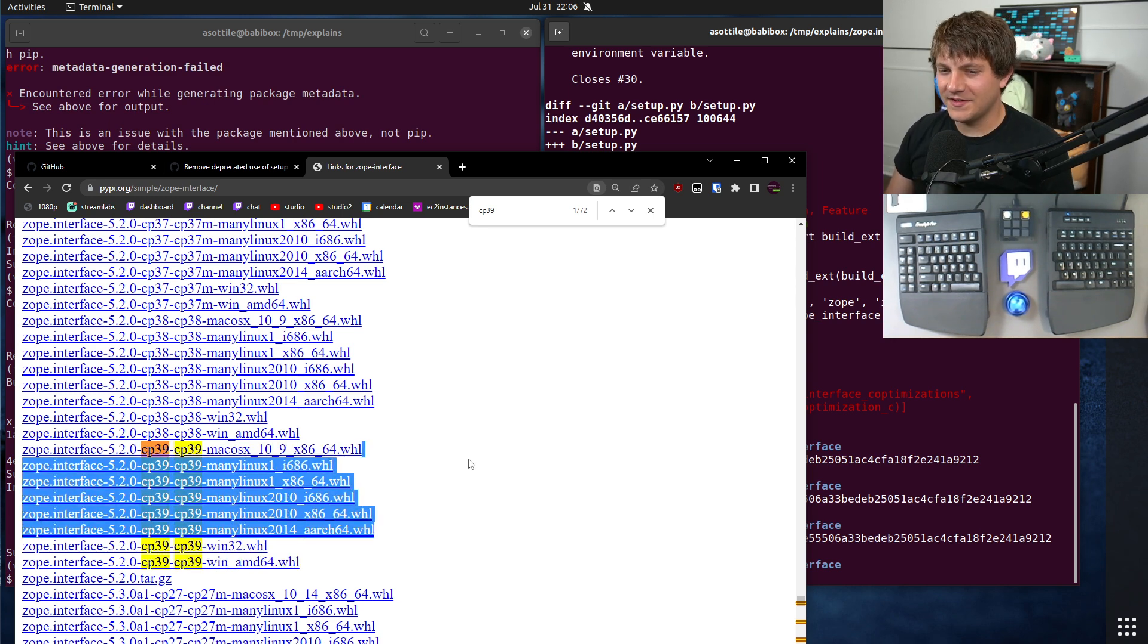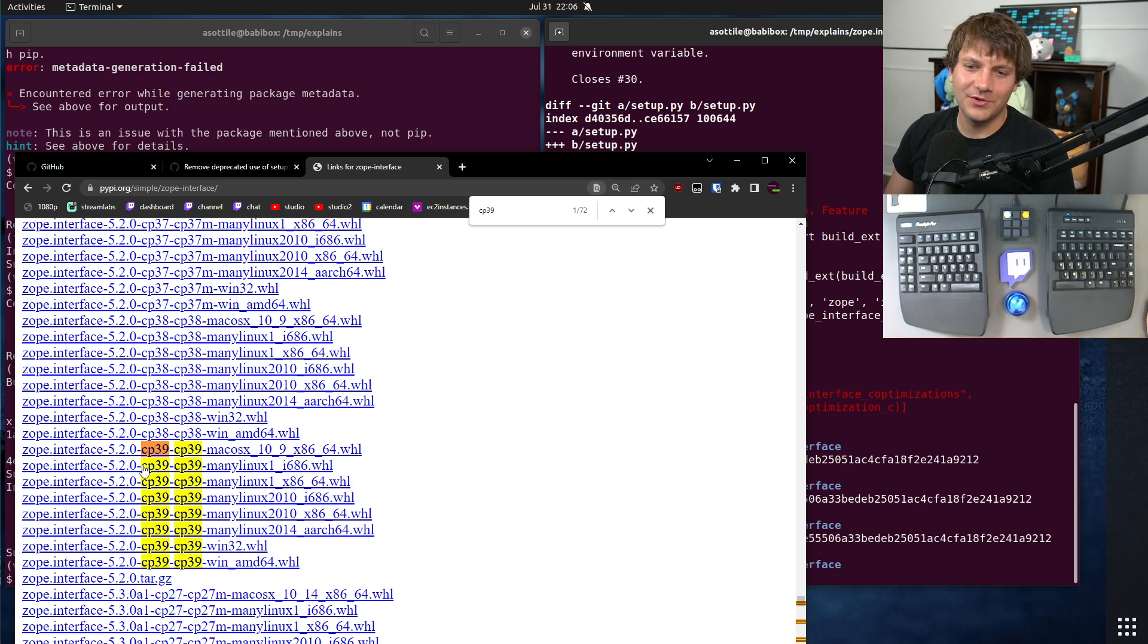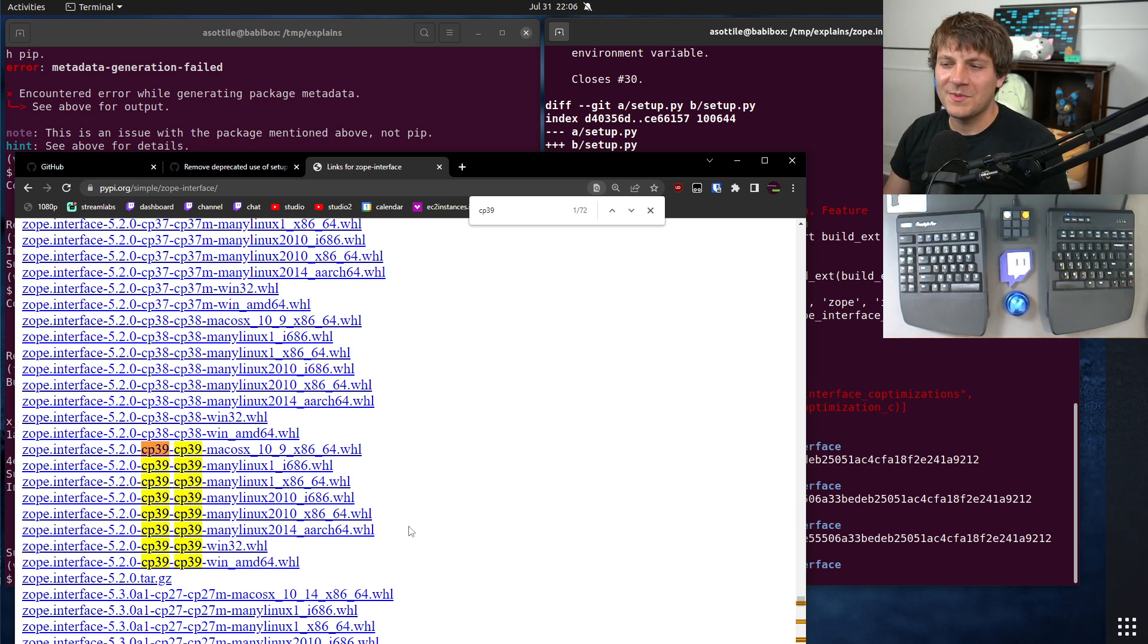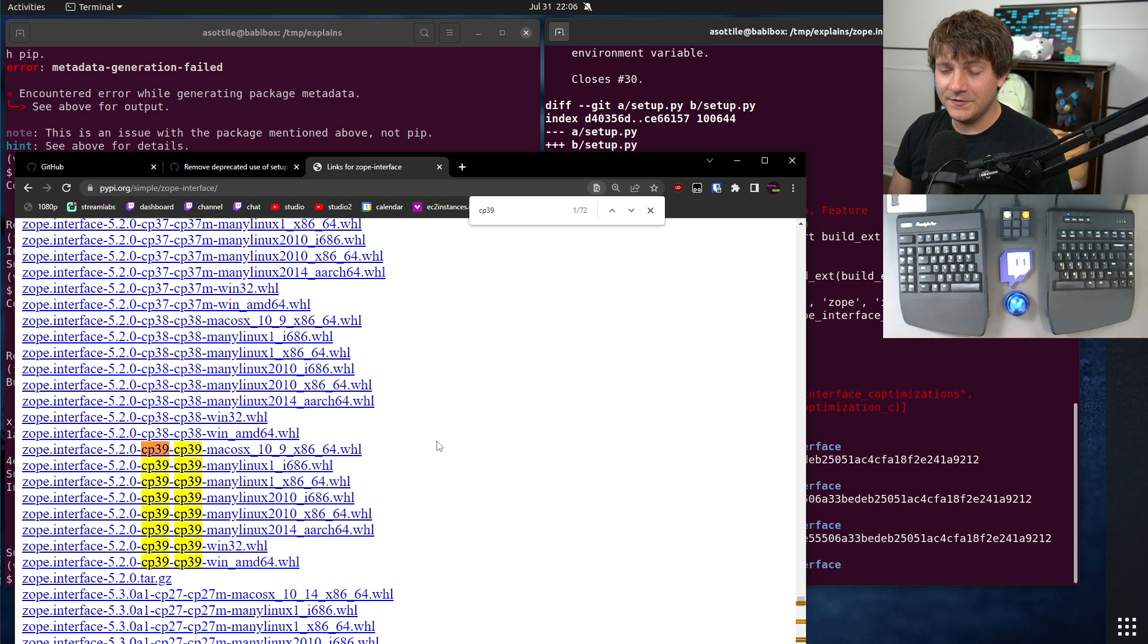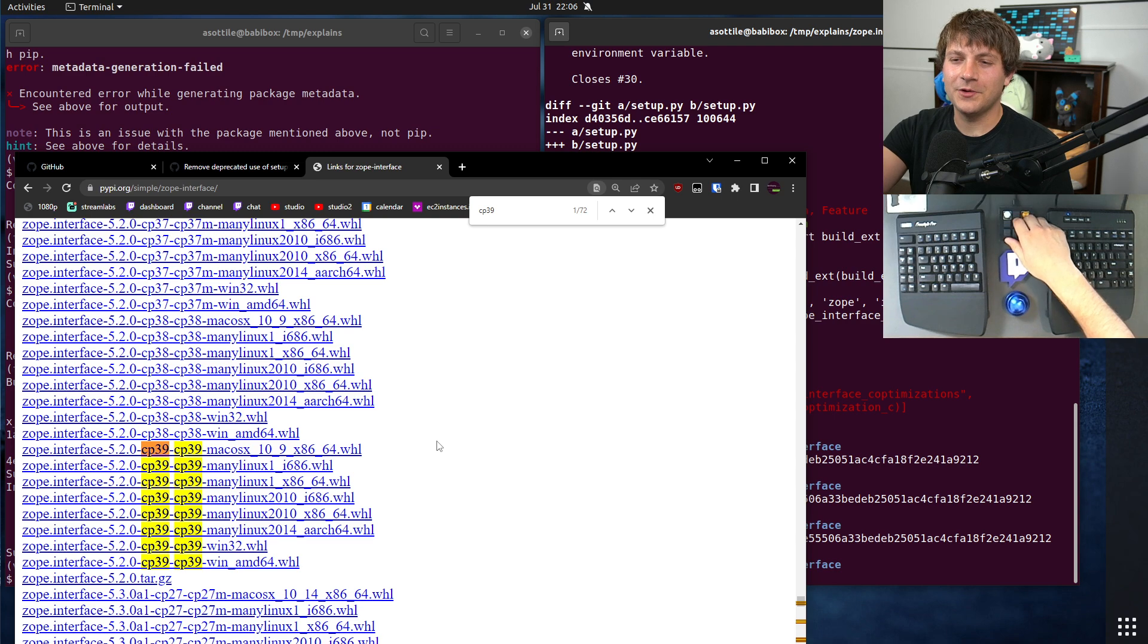Now, this is specific to non-purelib wheels. Purelib wheels, you'll see Py3 non-any, for instance. But this might be the first version that I would check. Anyway, hopefully you found this useful. If there are additional things you would like me to explain, leave a comment below or reach out to me on the various platforms. But thank you all for watching, and I will see you in the next one.